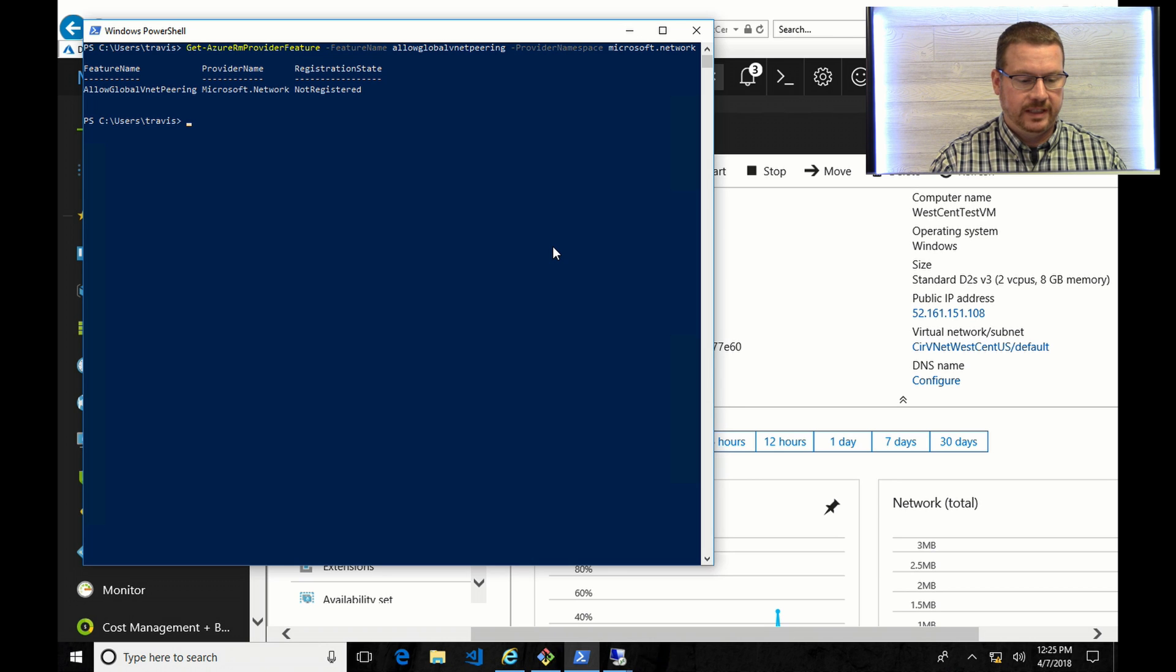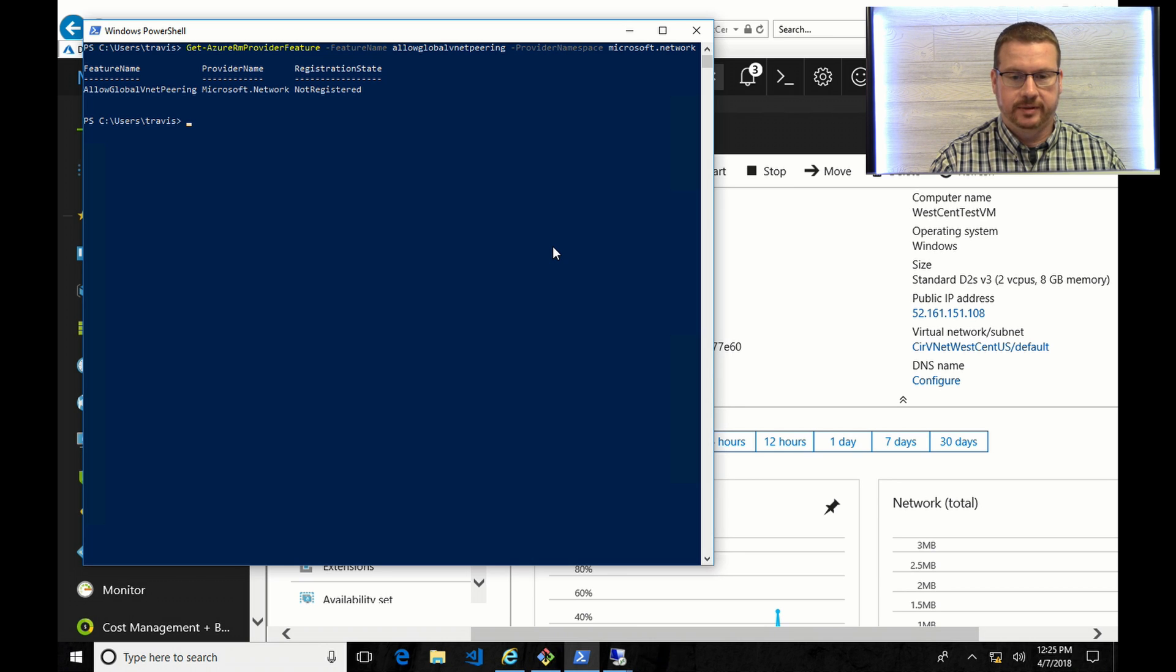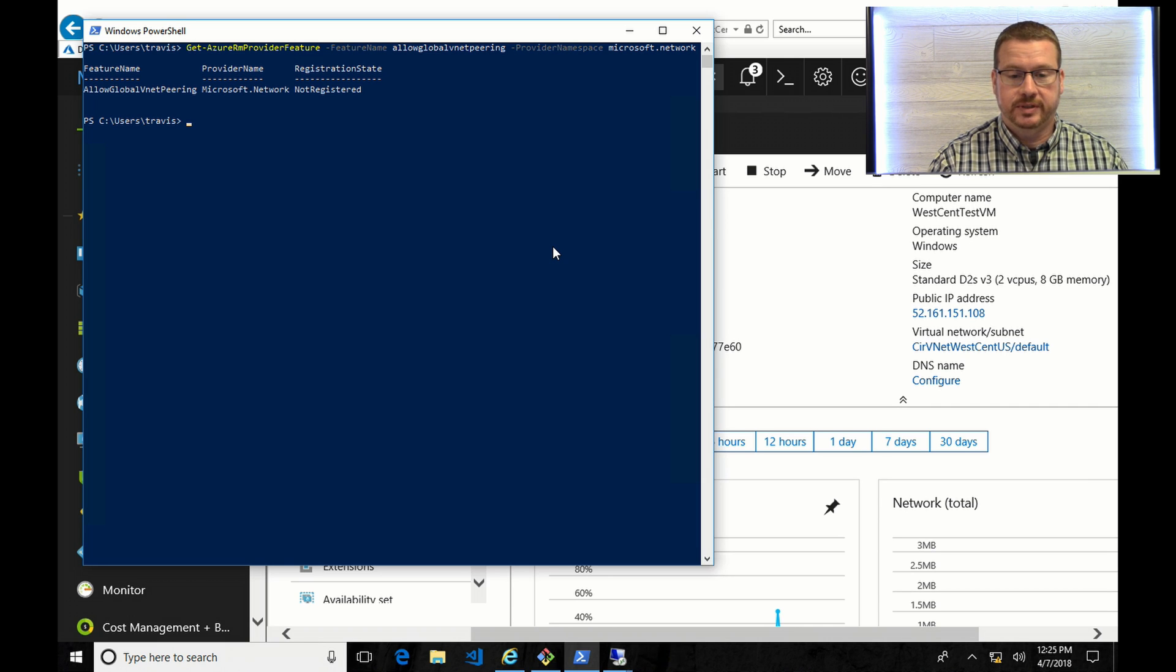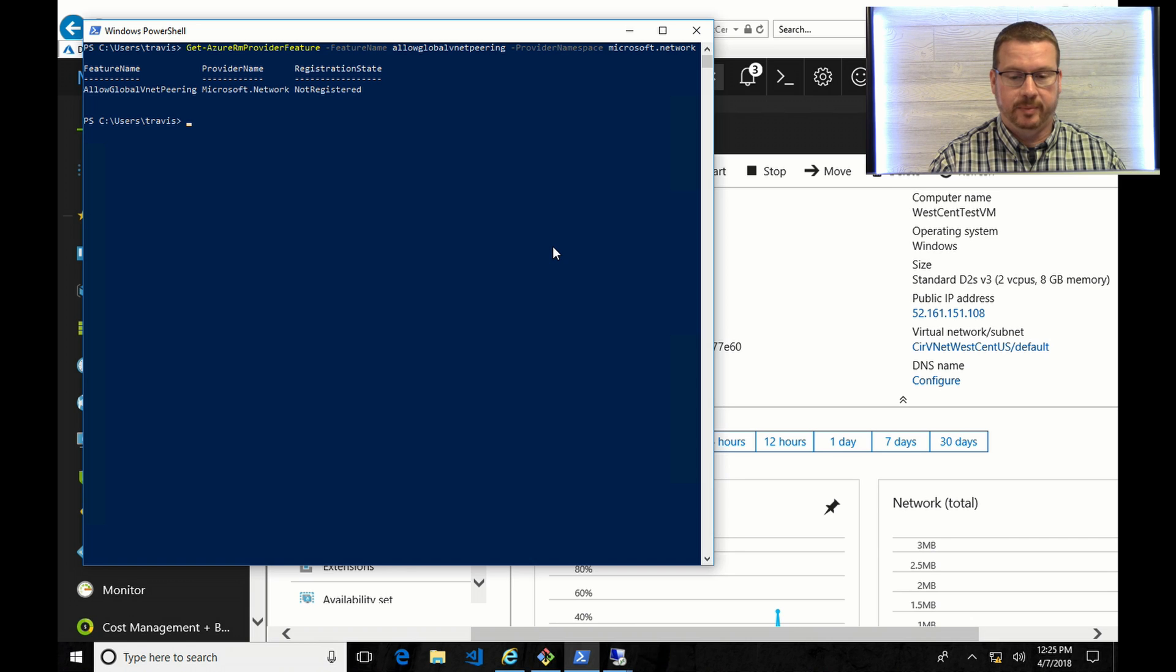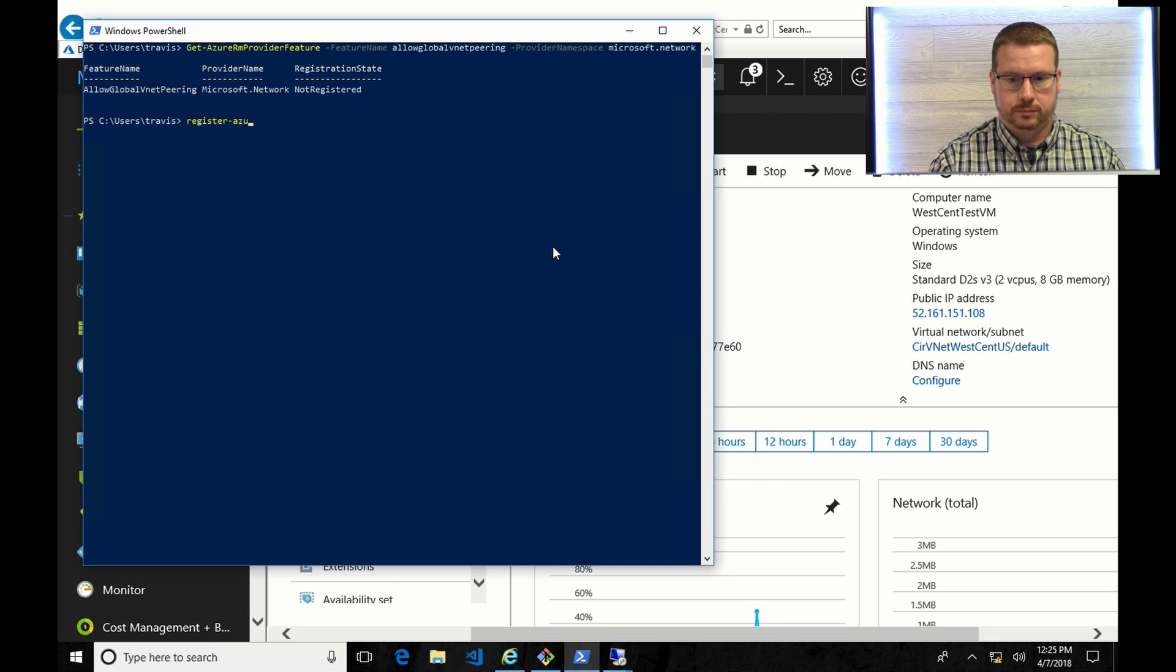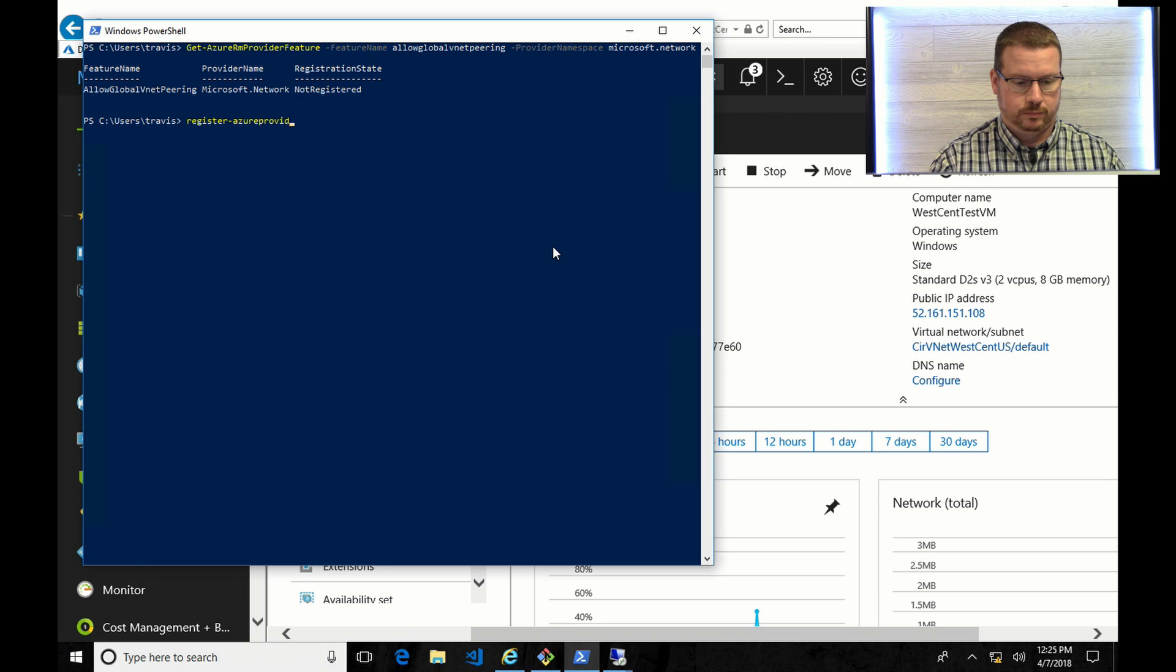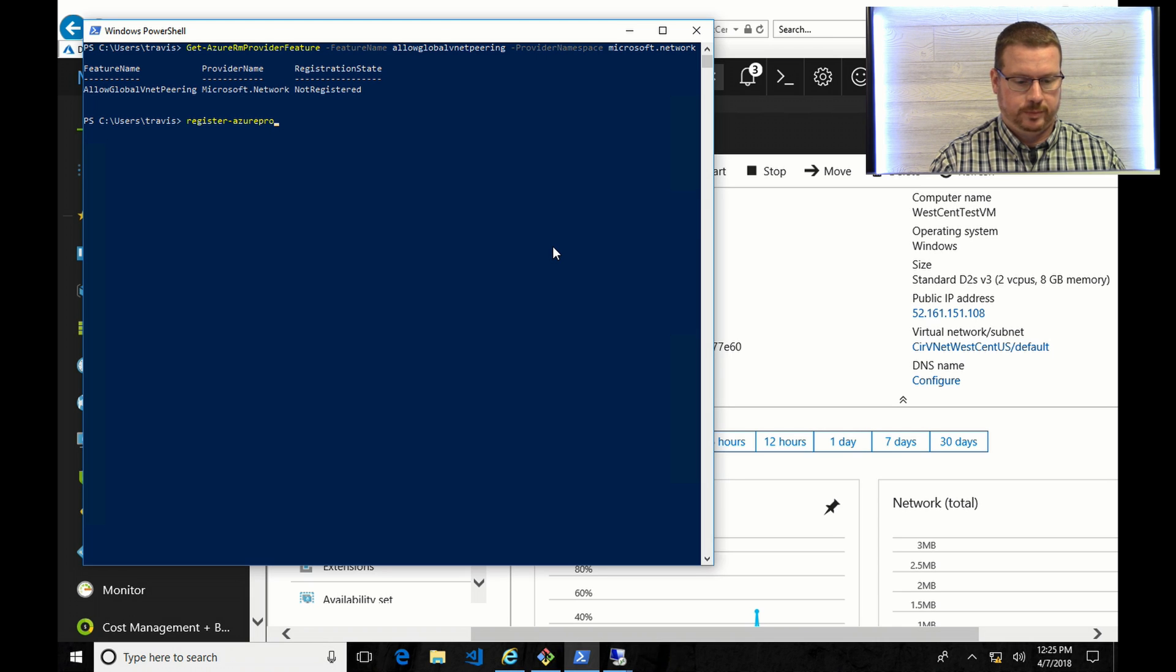Global VNet Peering is not enabled on this account. So in order to enable that, I'm going to run a couple of commands. And I'll be sure to post these commands so you don't have to write them down or try to type them in as I am.